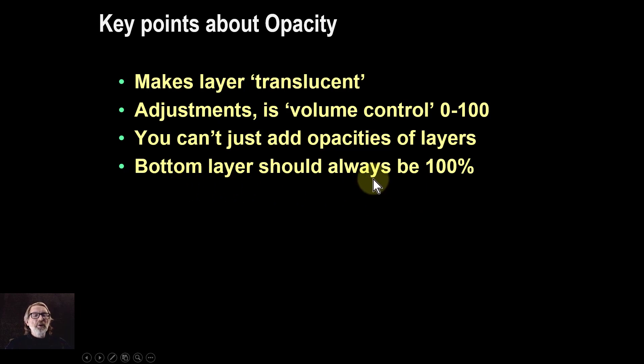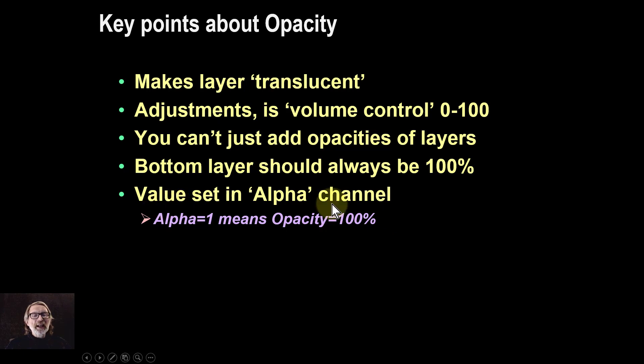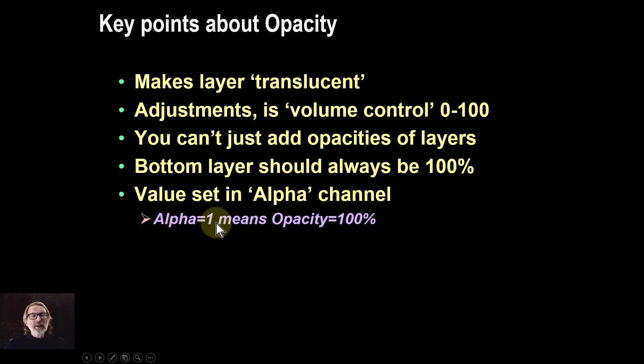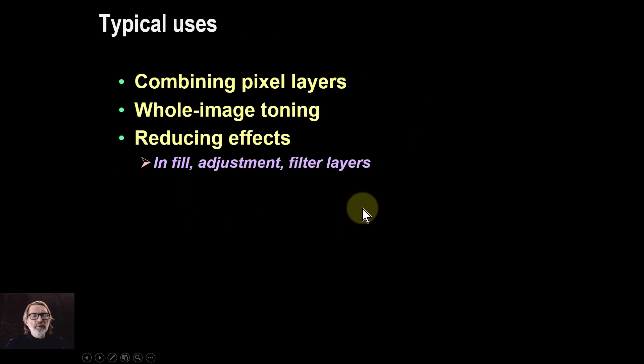The bottom layer should always have 100 percent opacity. And the values are also set in the alpha channel. So whenever you get alpha or A for example in the channels panel, you can see A equals 1 means opacity equals 100 percent. It's the same thing but just expressed differently.